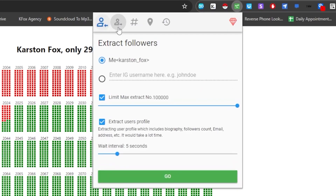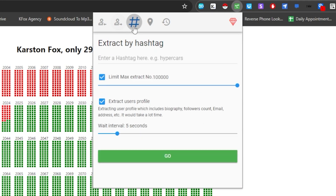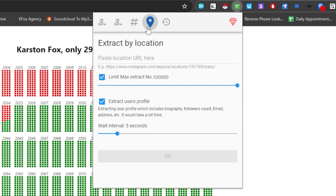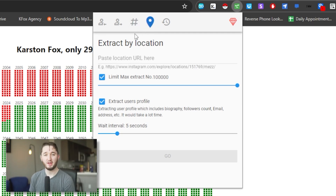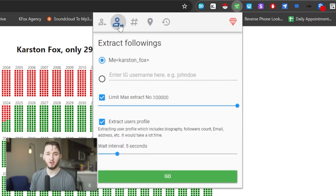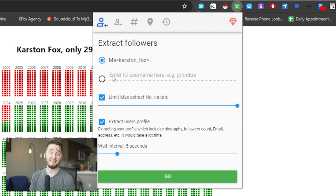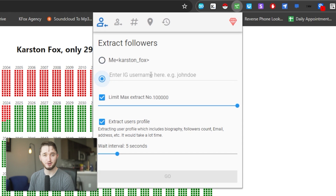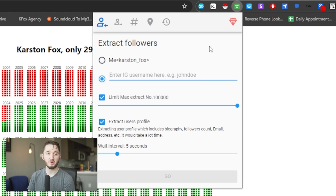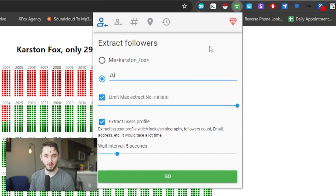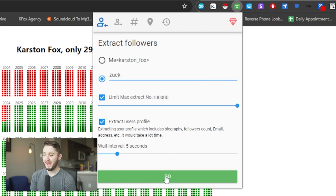Using this tool, you can scrape a couple of different ways: followers, following, hashtag, and location. You're not really ever going to use the following function, but you can use the followers function. Let's say there's another influencer that targets the same audience that you target and you want to reach out to all their followers. You can put in their username and it'll scrape the followers of that influencer.